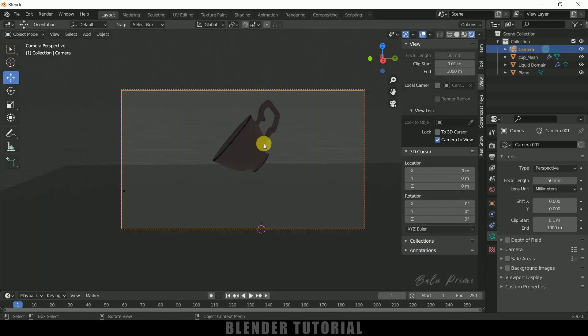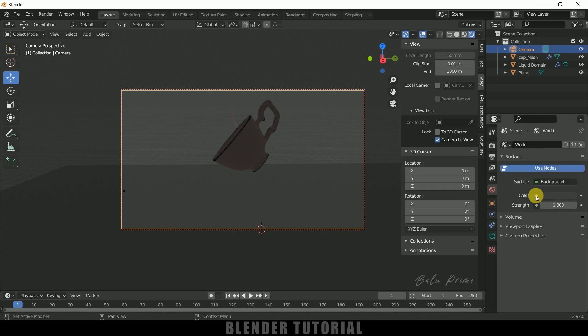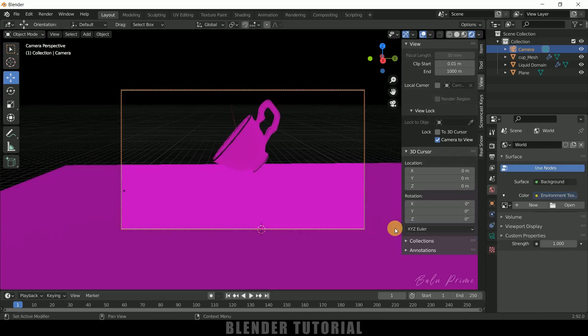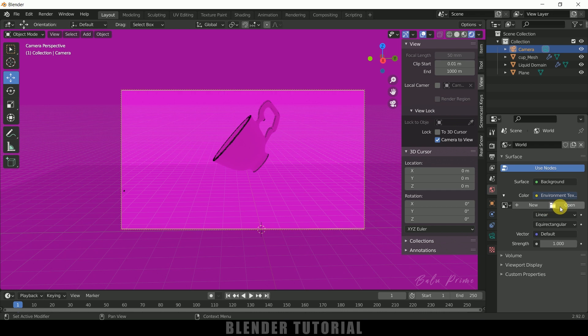So now let's render this image. So let's move to this render viewport. So currently the scene is looking dark because there is no light in the scene. So come to this World Properties, Color and add Environment Texture. So here I will be using HDRI image. Select an HDRI image.